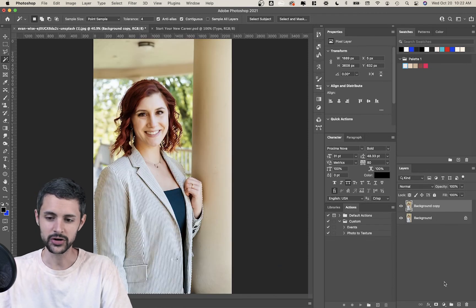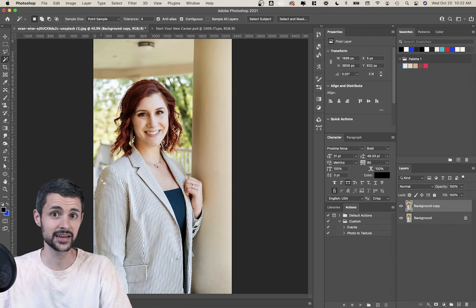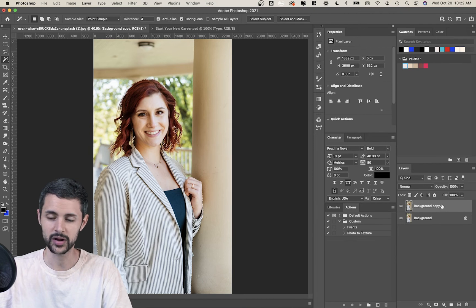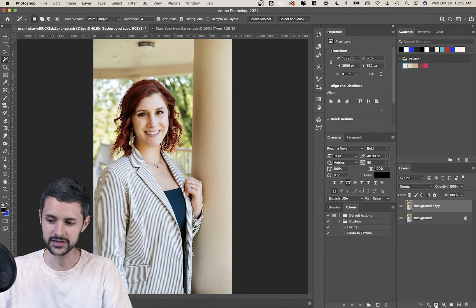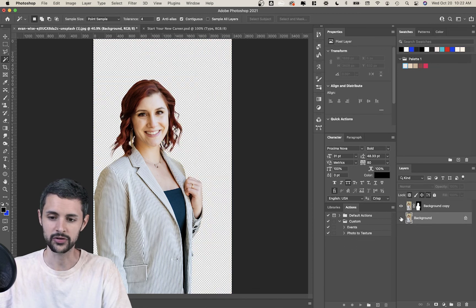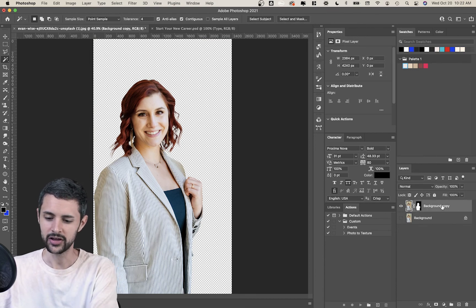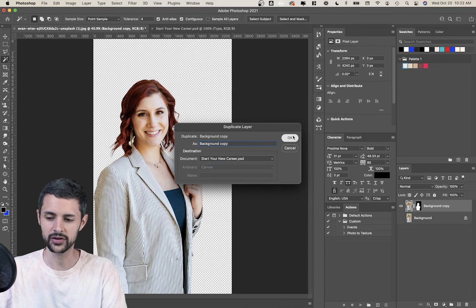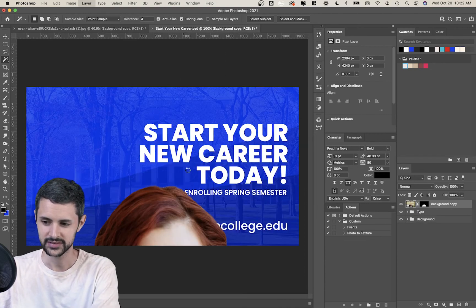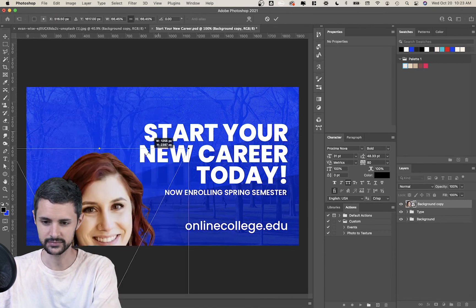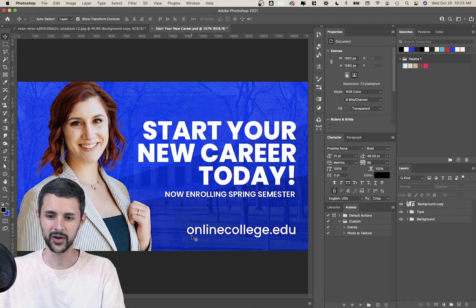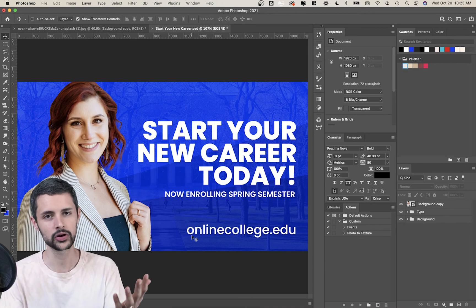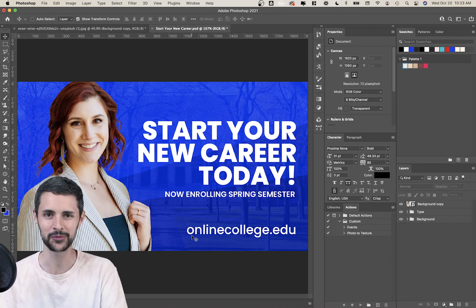Now you can see the marching ants, which means Photoshop has just selected the area. With this layer selected, I'll click the mask option down here. It doesn't look any different yet because the background image is behind it, but if I turn that off, you can see she has been cut out of the background and looks great. Now if I want to use her in a design, I can duplicate her and bring her over to my other composition. Get her sized in — and there we go. Now we've got a great ad we could use for a college recruiting campaign.